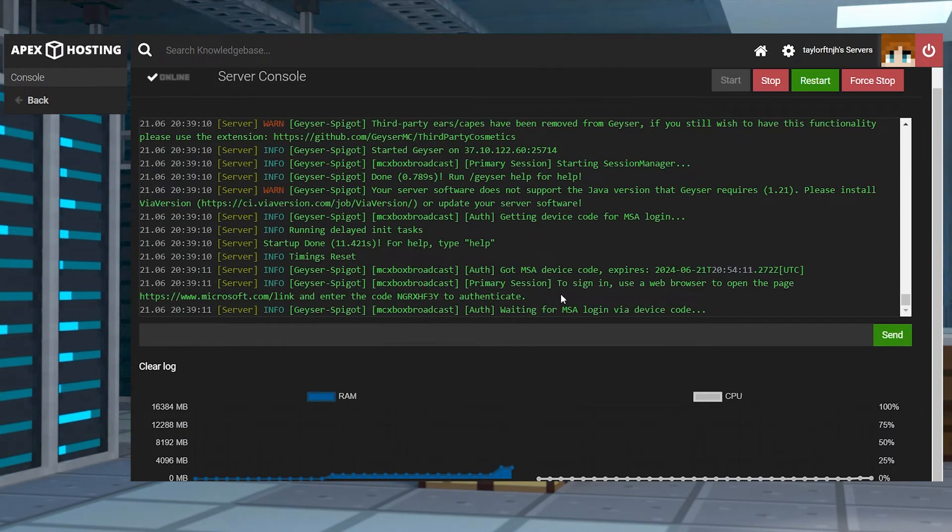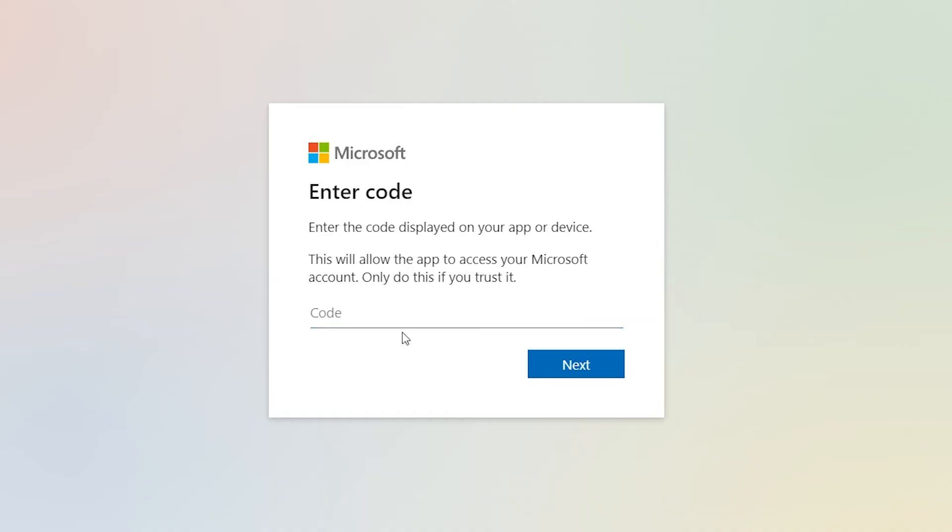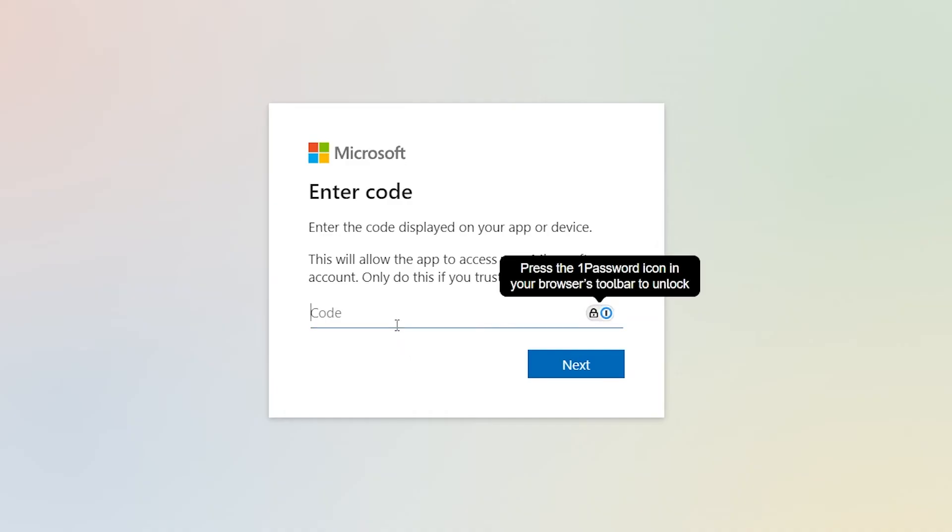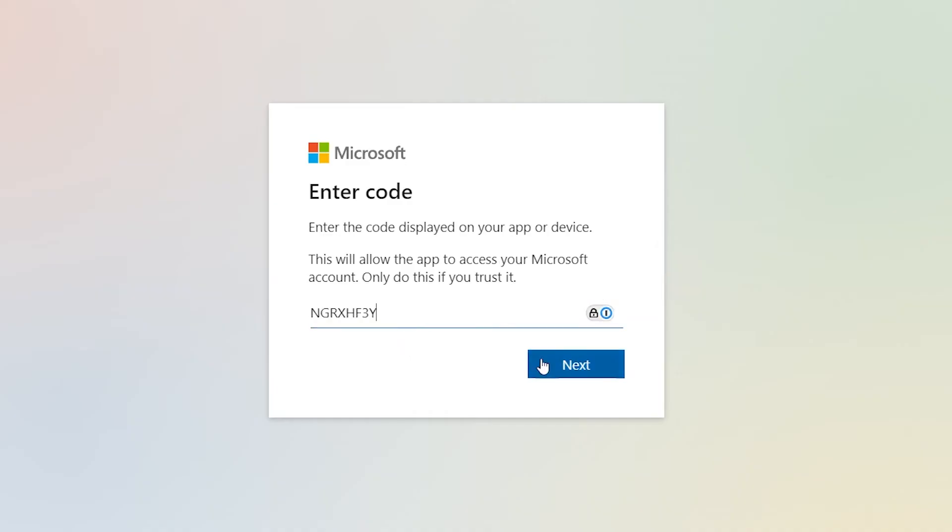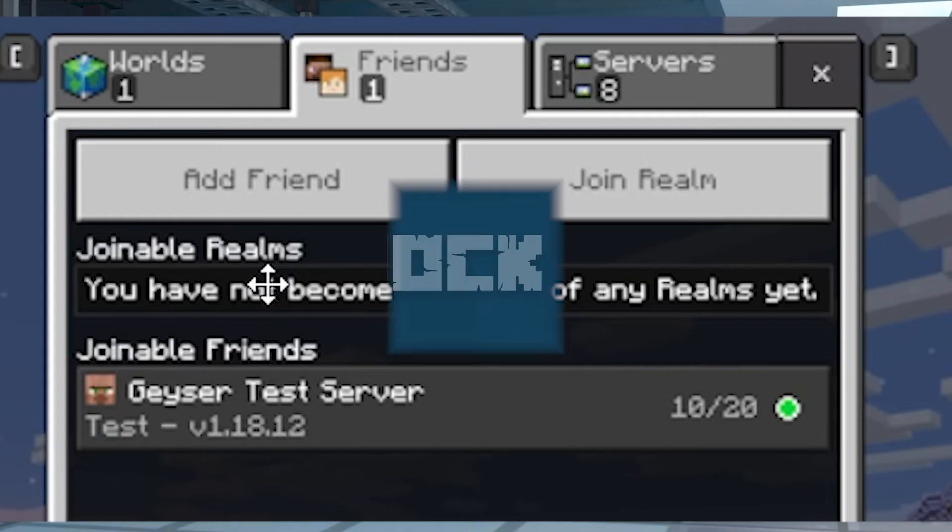Restart the server and open the console and look for an authentication message. Next, link any Microsoft account with the provided code and link, and then launch Minecraft and check the friends tab to see the server appear.